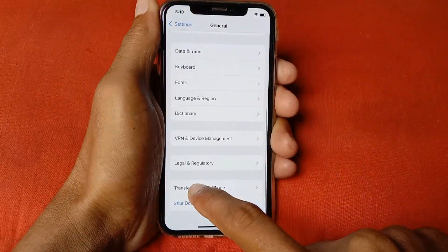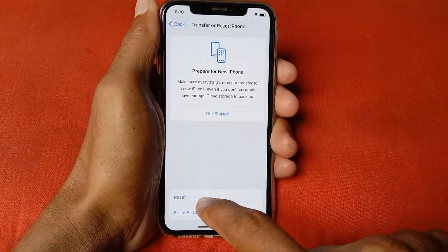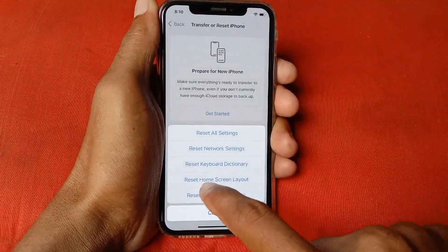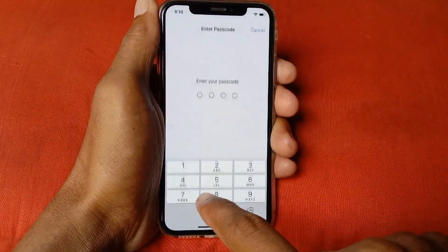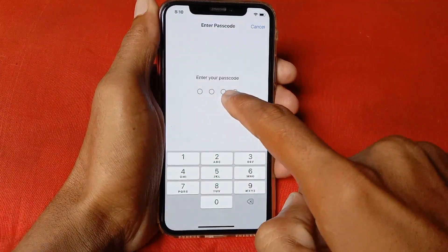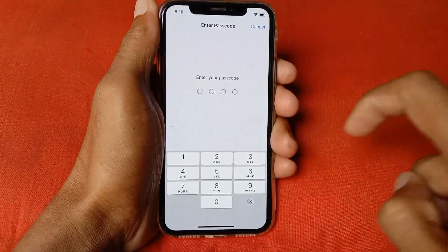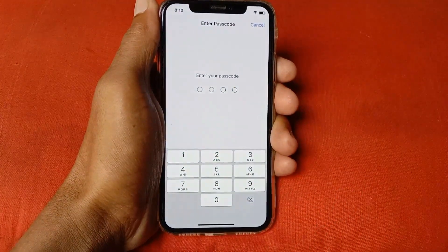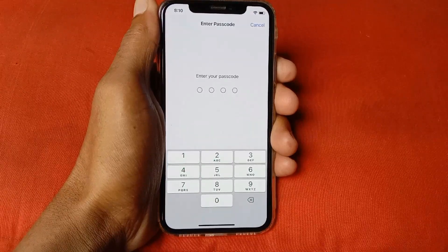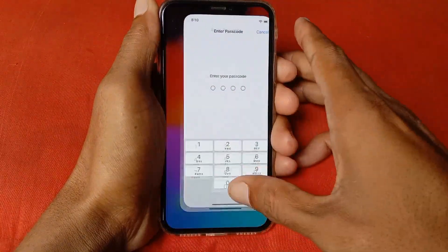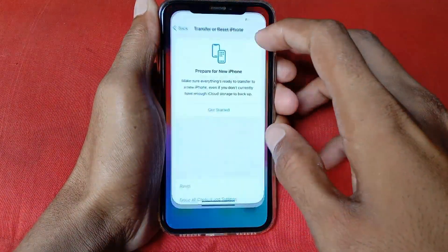After doing this, go back, scroll down, click on Transfer or Reset iPhone, click on Reset, and click on Reset Network Settings. You'll need to enter your iPhone or iPad passcode. After doing this, your problem should be fixed. If you're still facing this problem, continue to the next step.